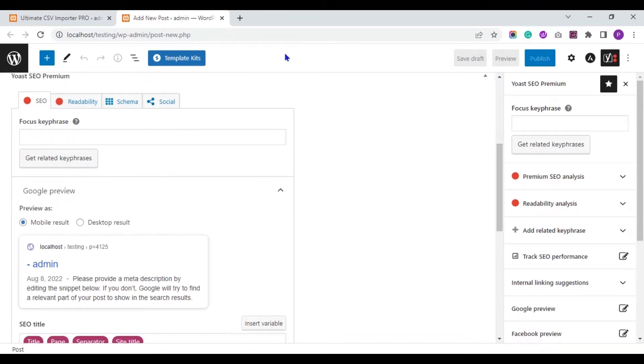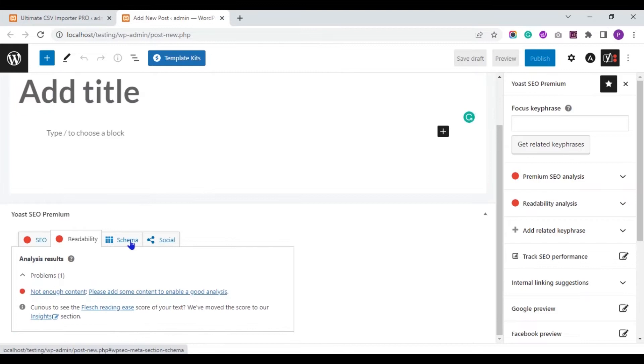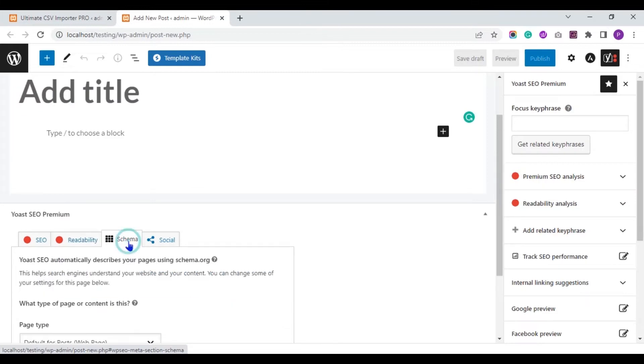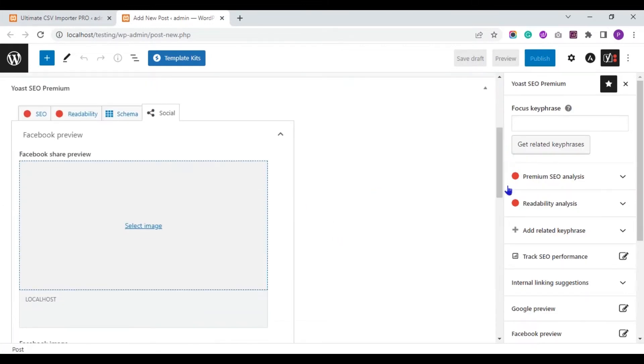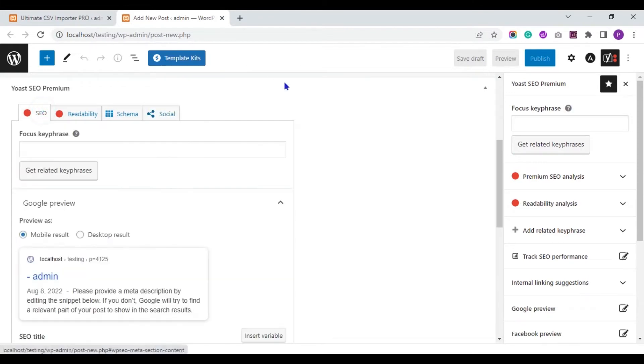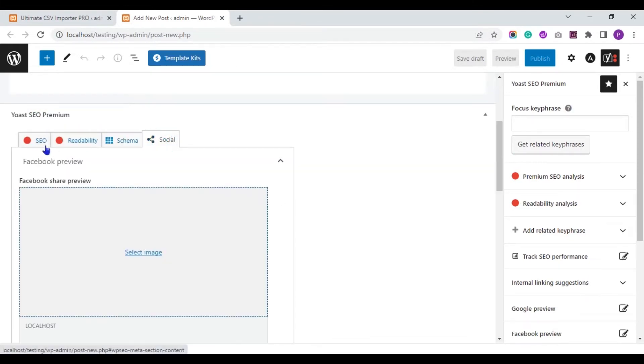It has tabs like SEO, Readability, Schema and Social. Now we are going to import values to the SEO tab, Schema tab and Social tab.